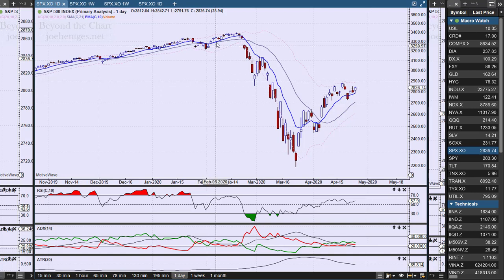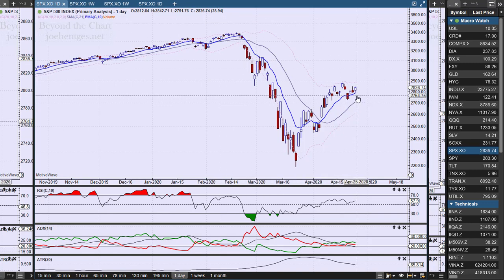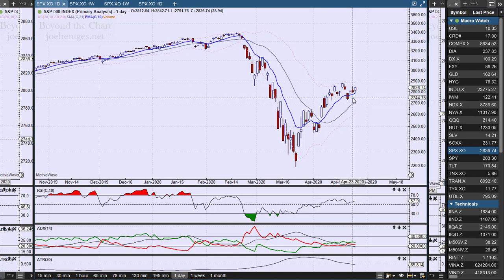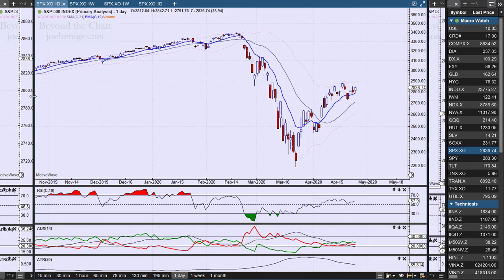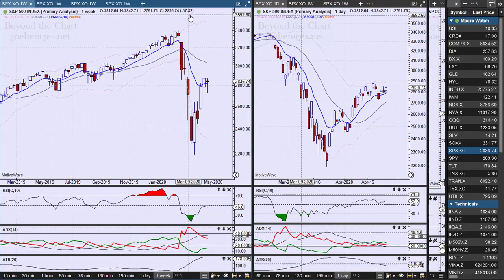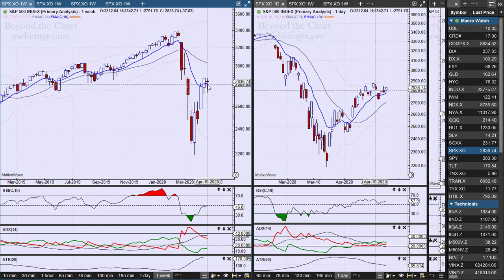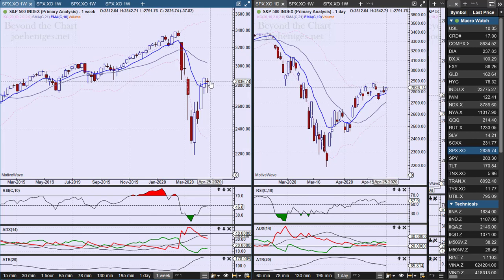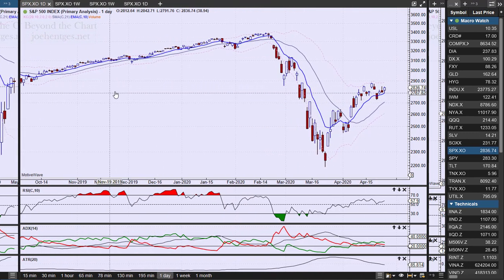On Friday the S&P 500 was up 38.94 — a little bit of a move to the upside, but it did not take out Thursday's high. I still think this is a little counter-trendish. For the week it was down 37.82, a little bit of a doji candle. It closed right about where it opened for the week, so that is the picture on the SPX.